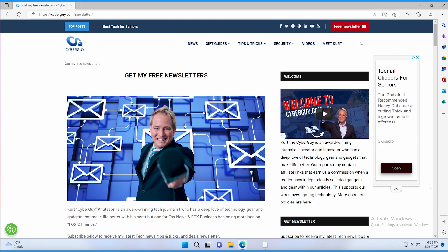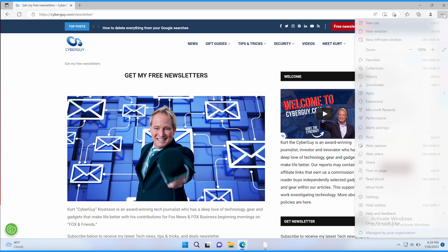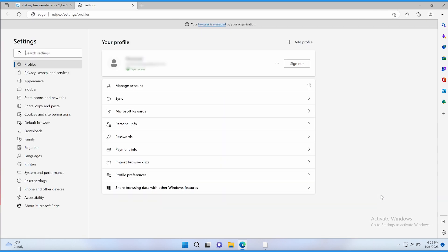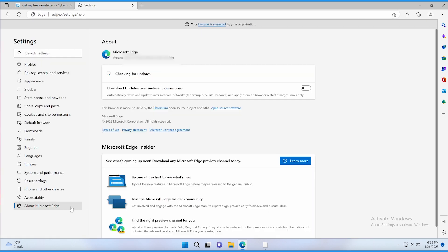On Windows Microsoft Edge, tap these three dots and go to settings. Then tap about Microsoft Edge. You'll see if your browser is up to date or if an update needs to be downloaded.